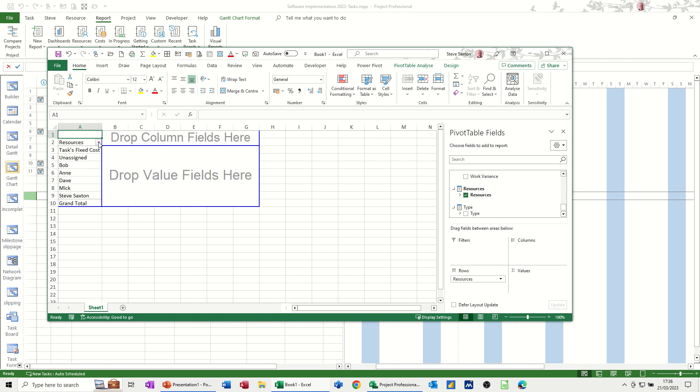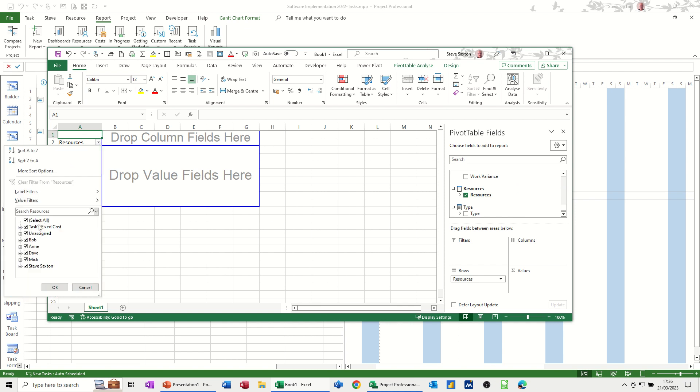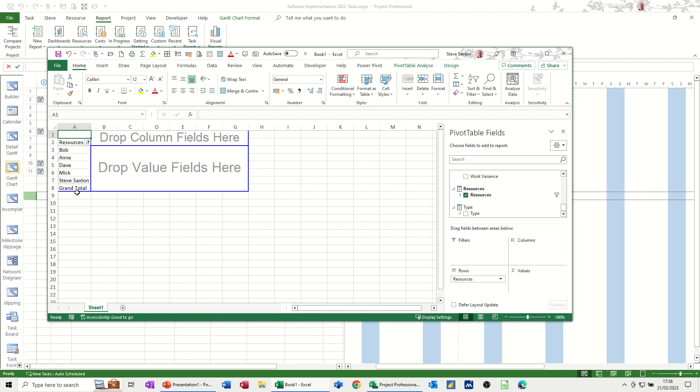Now, I don't want unassigned. And I don't want that. I just actually want the people. Click OK to that. And that drops that in.